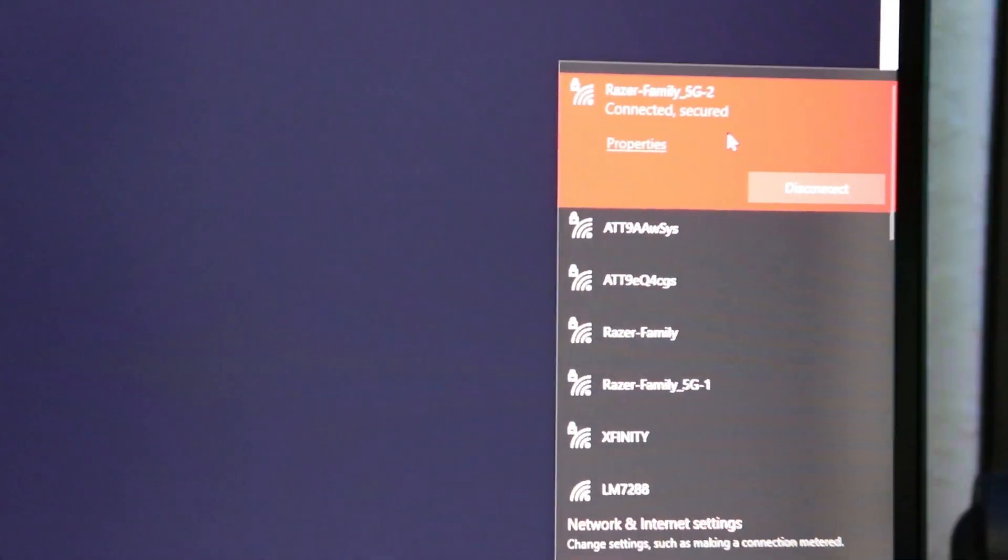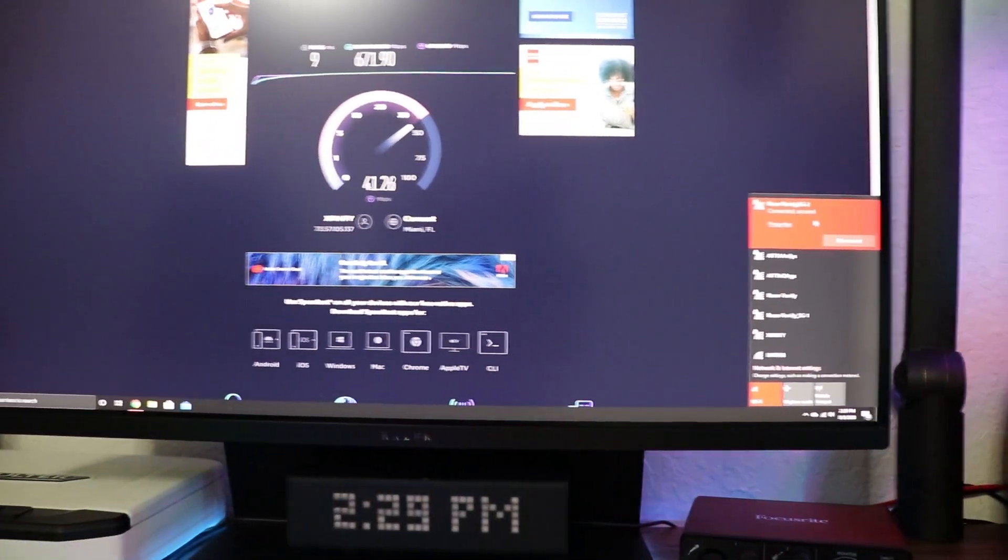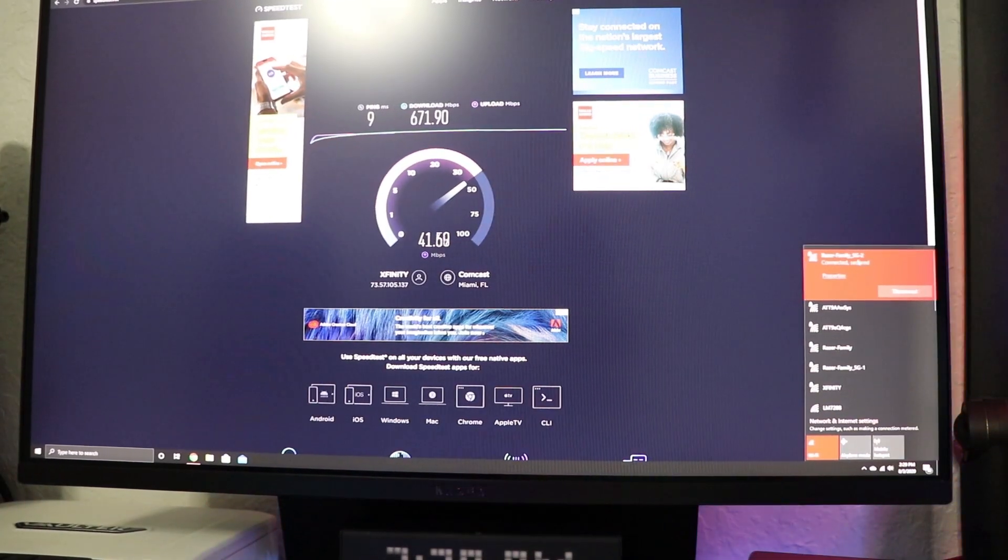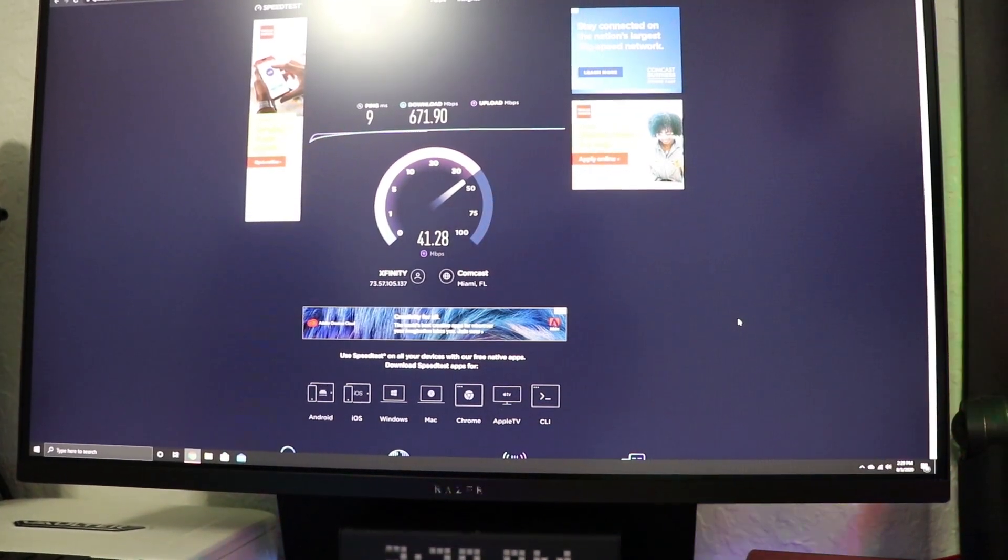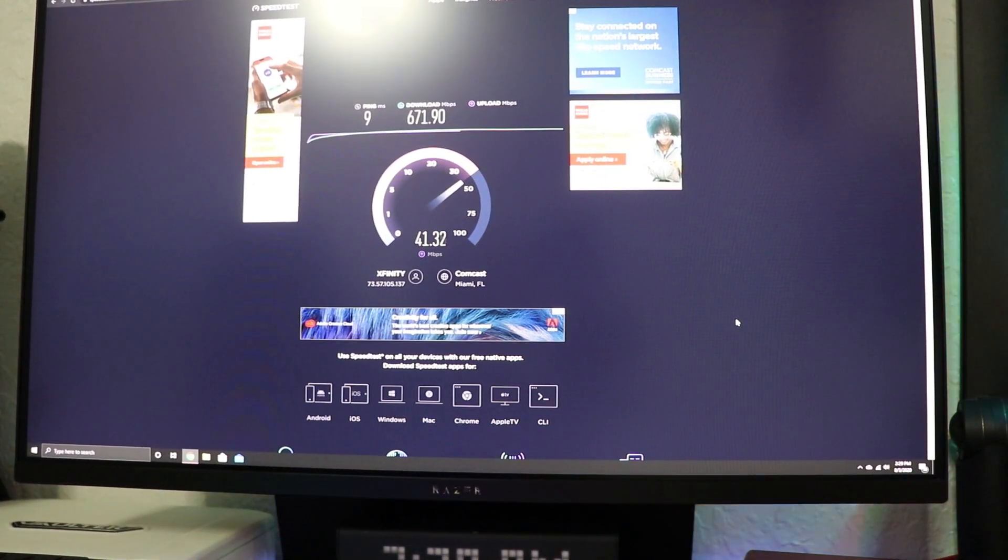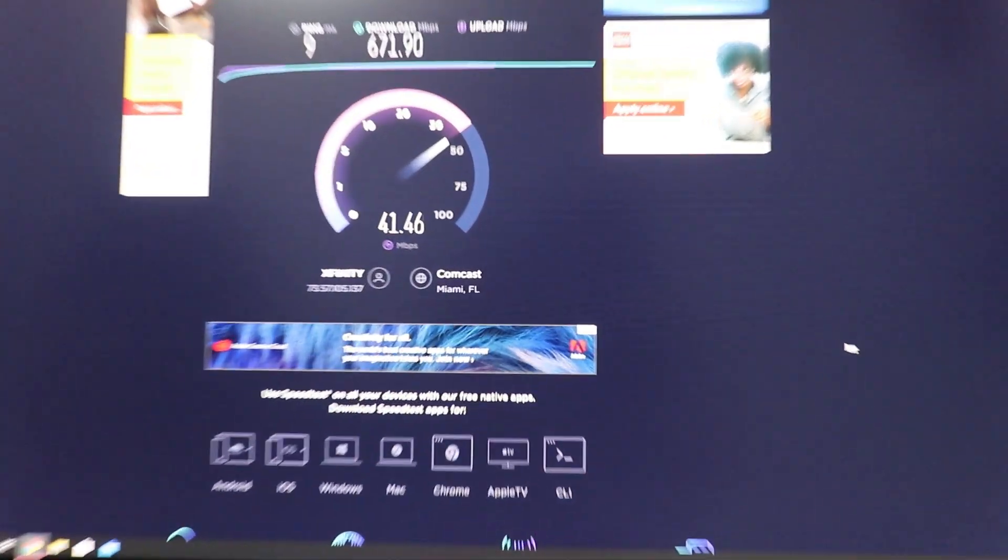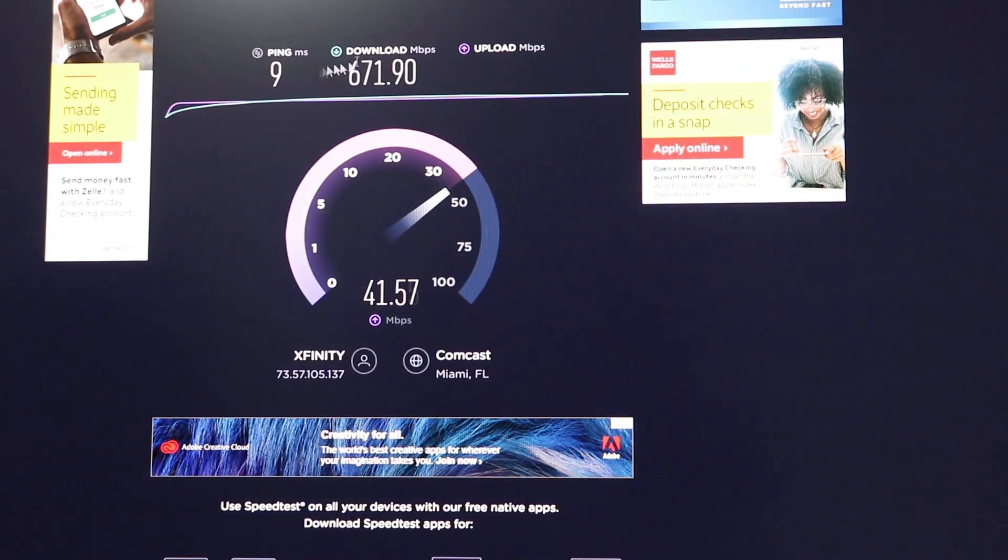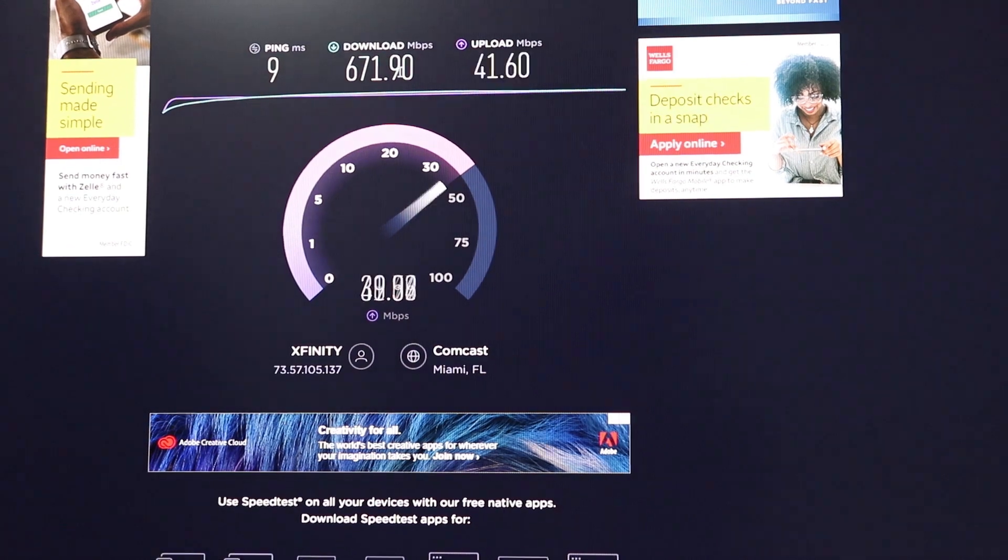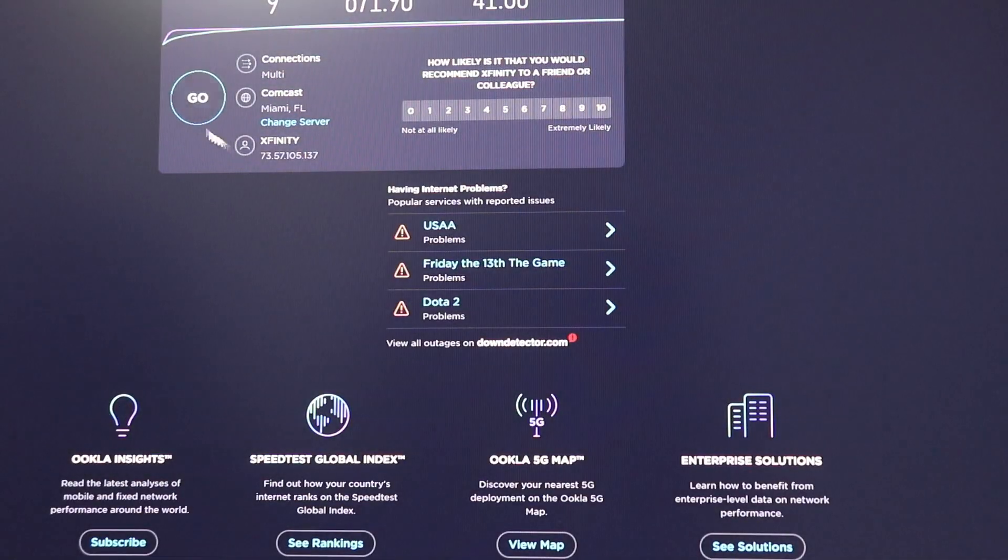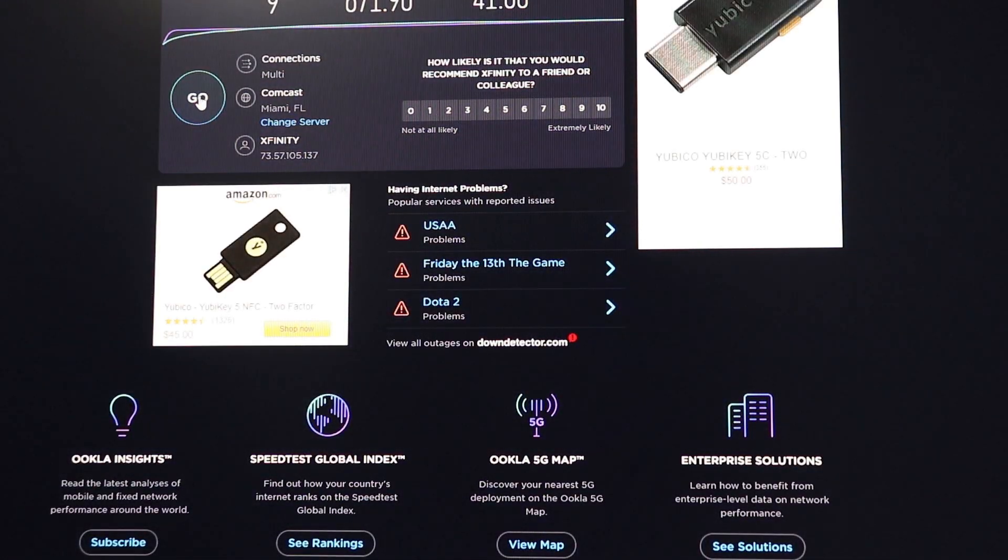All right guys, so look at these speeds guys. This is a great buy guys. Make sure if you have a Wi-Fi 6 router you need to get this device. It makes a huge difference. Look at that speed, I'm almost getting 700. That was a big difference guys. Let's do another test just to check. Look, so guys I'll see you next time.